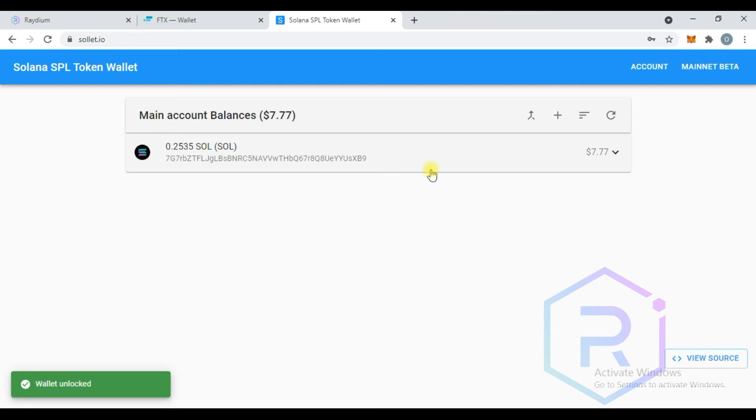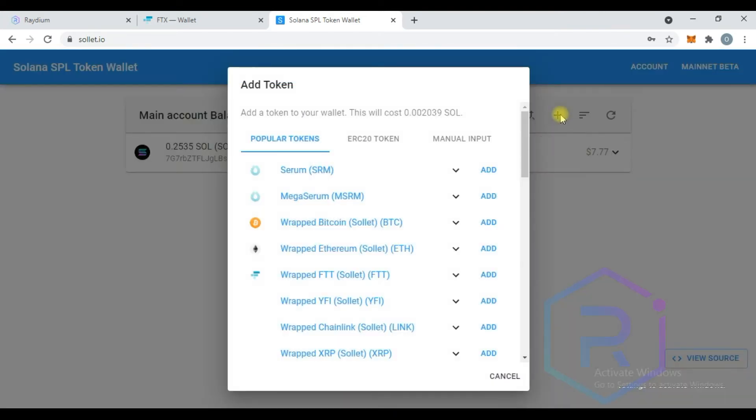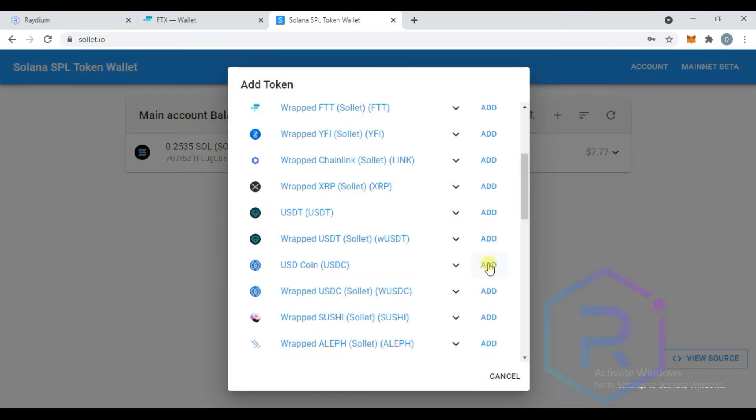Once your Solana is received, you can start adding tokens you wish to deposit. We are going to add USDC. To add USDC, click on add USDC token and confirm.